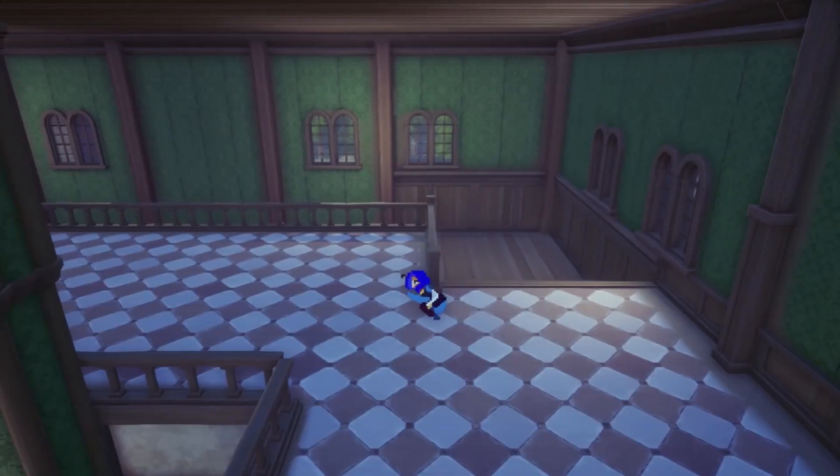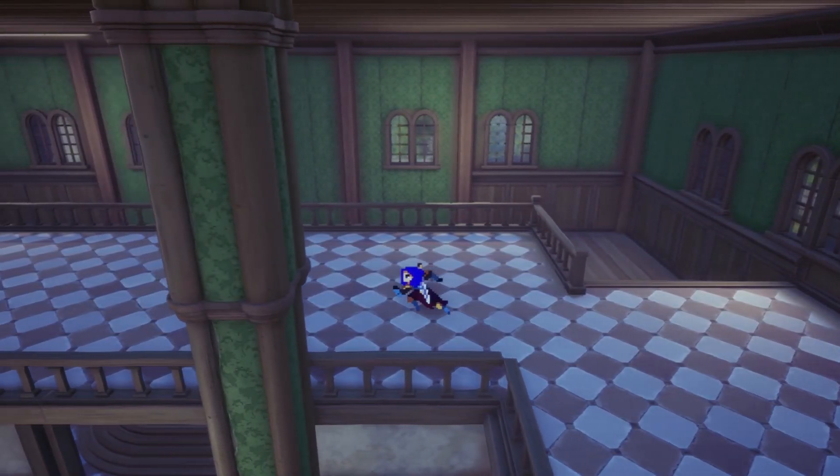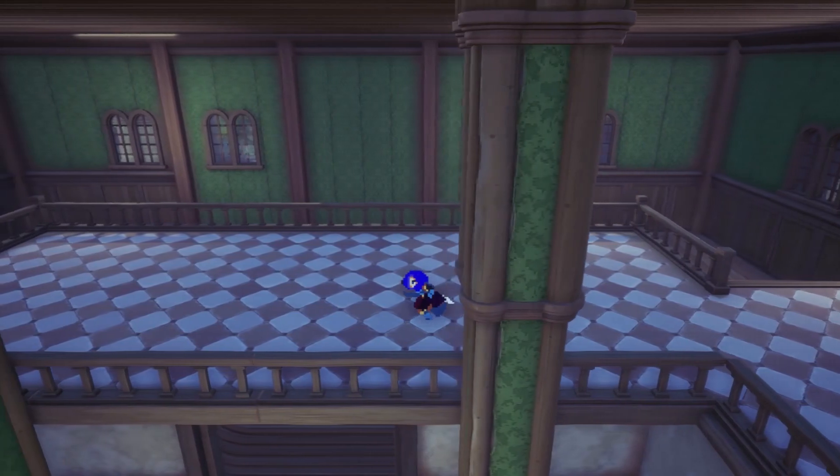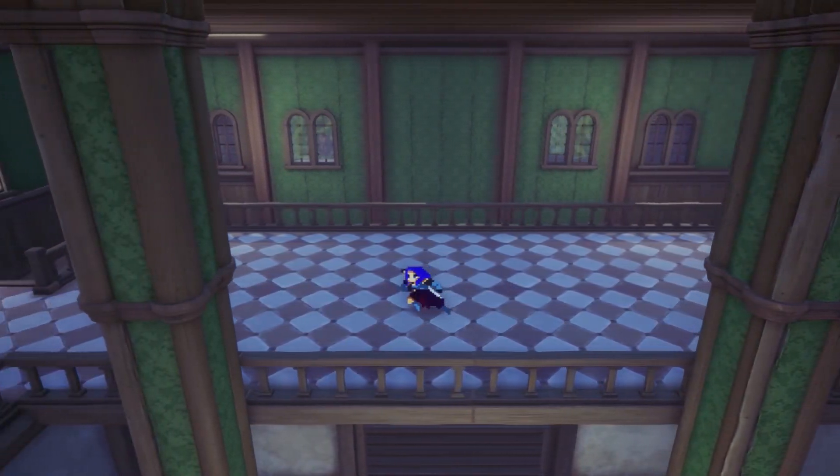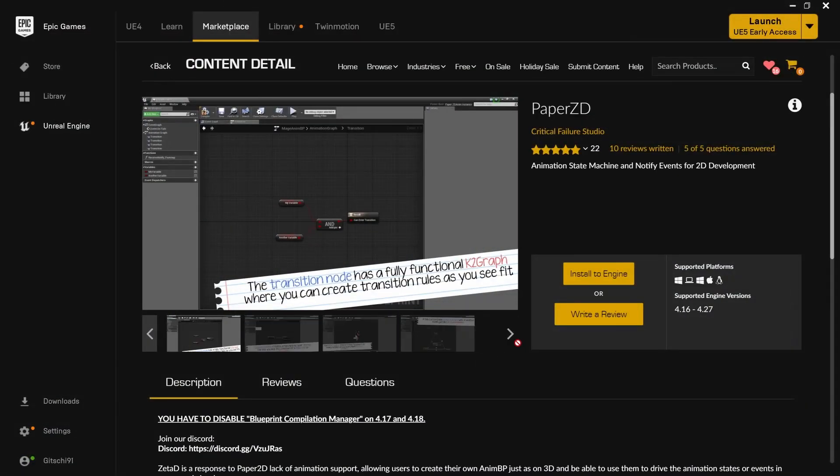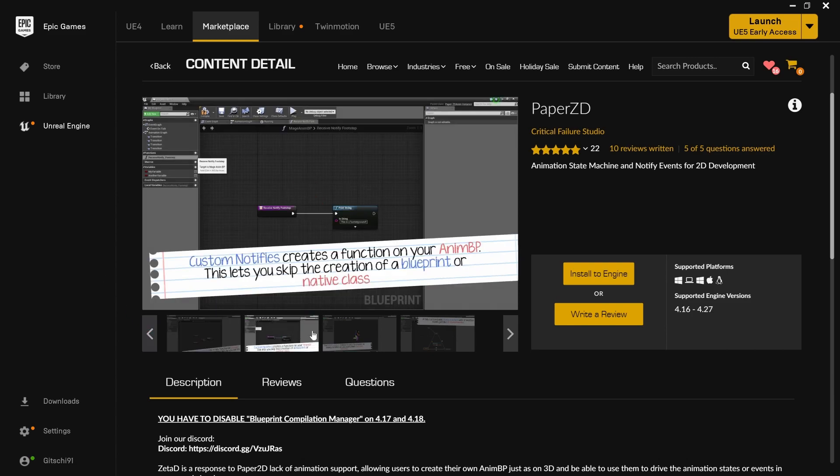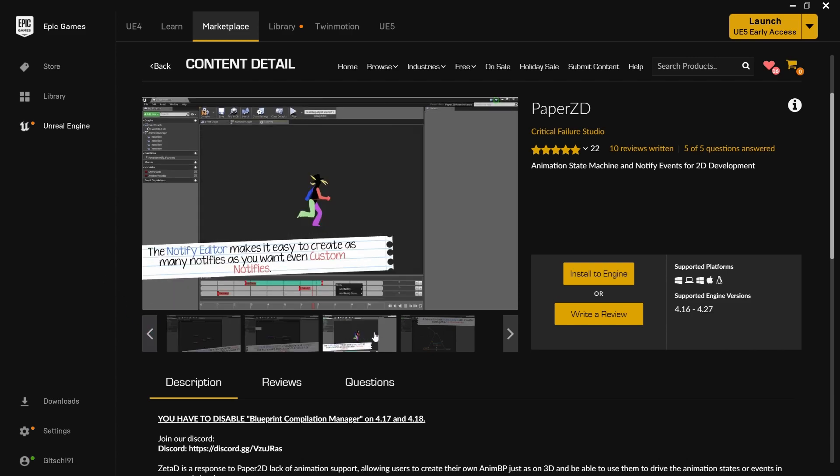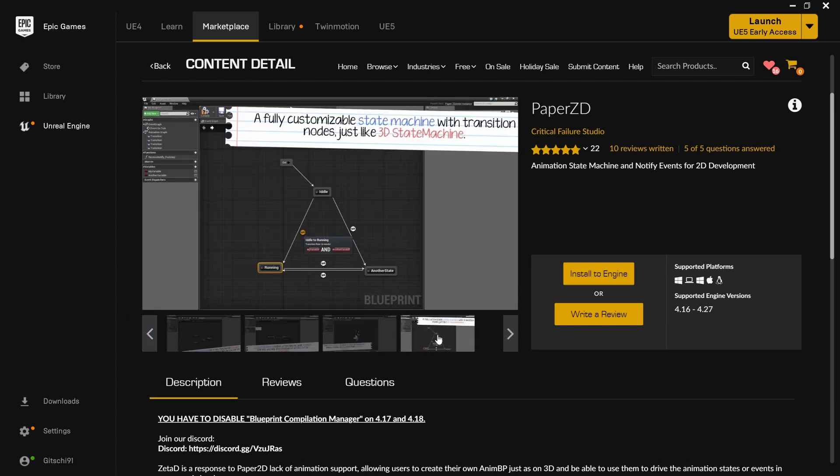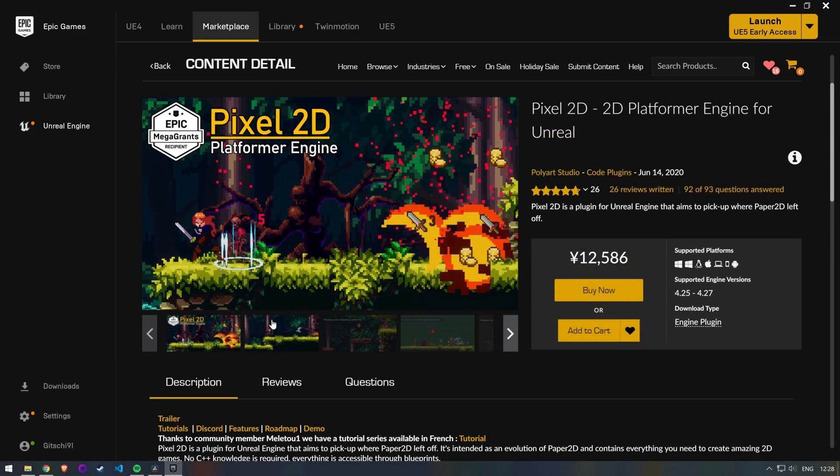But making games is hard enough as it is, so we should try to make things easier wherever we can. Which is why I bought the PaperZD plugin from the marketplace. I heard a lot of good things about it and it does exactly what I need: add animation graphs and animation notifies to Paper2D.